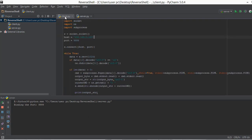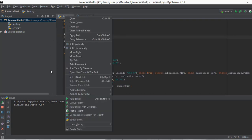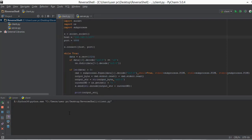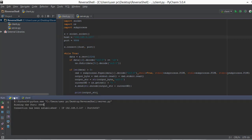So we will go to our client.py file, right click on it, and click run client. Now that we have clicked run client, it has connected to our server. We can confirm this by going back to our server file — as you can see it says connection has been established, then the IP address and the port.